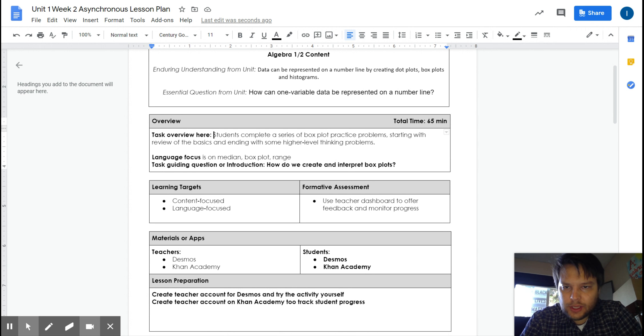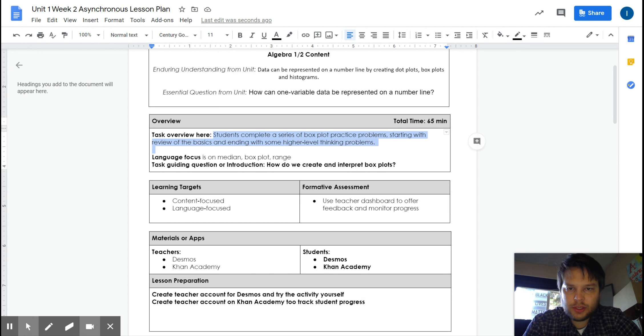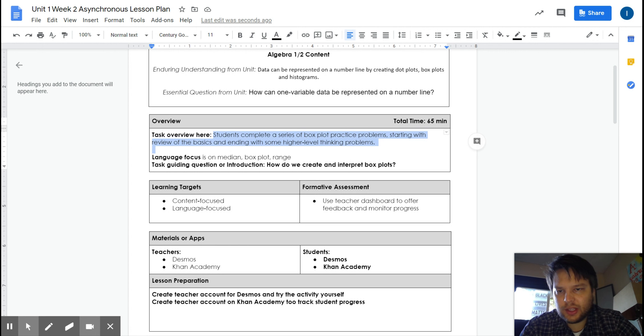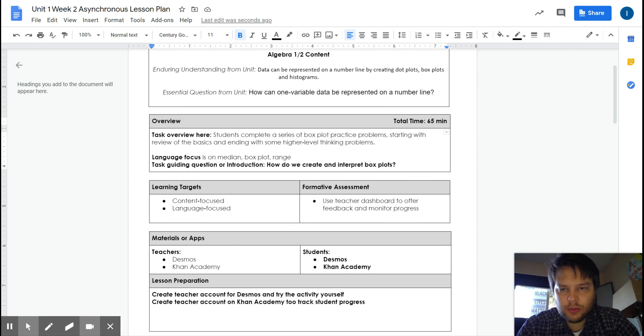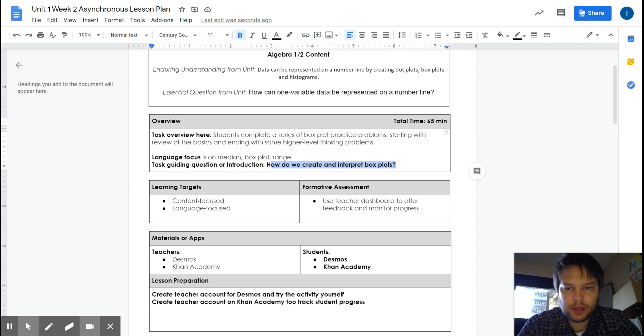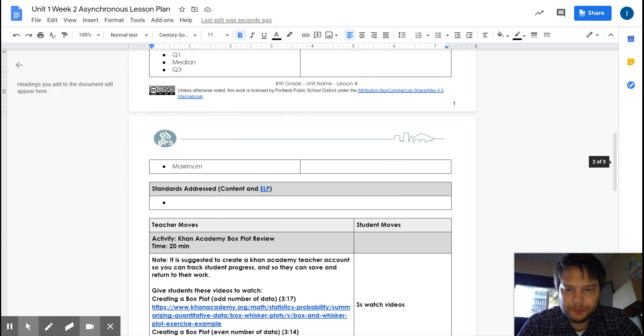So you're going to be completing this task with a series of box plot practice problems, starting with some review in case you forgot how they work and ending with some higher level thinking problems. Keep in mind, we are just focusing on how do we create and interpret box plots. So what are you going to actually do?